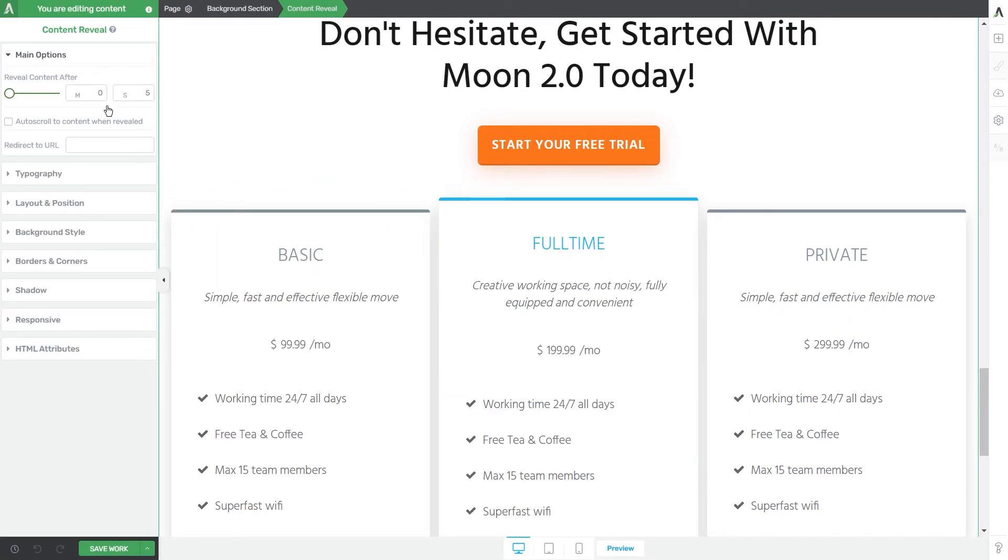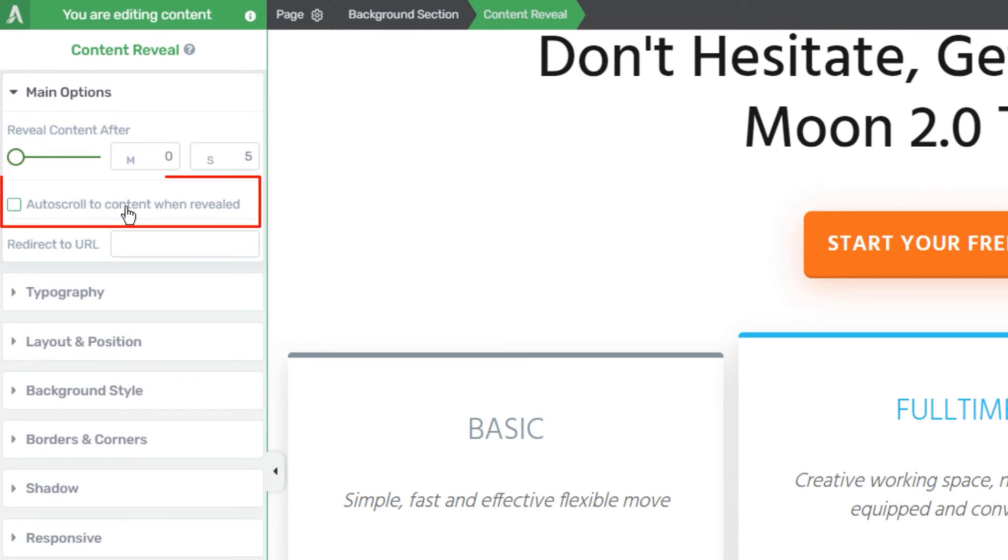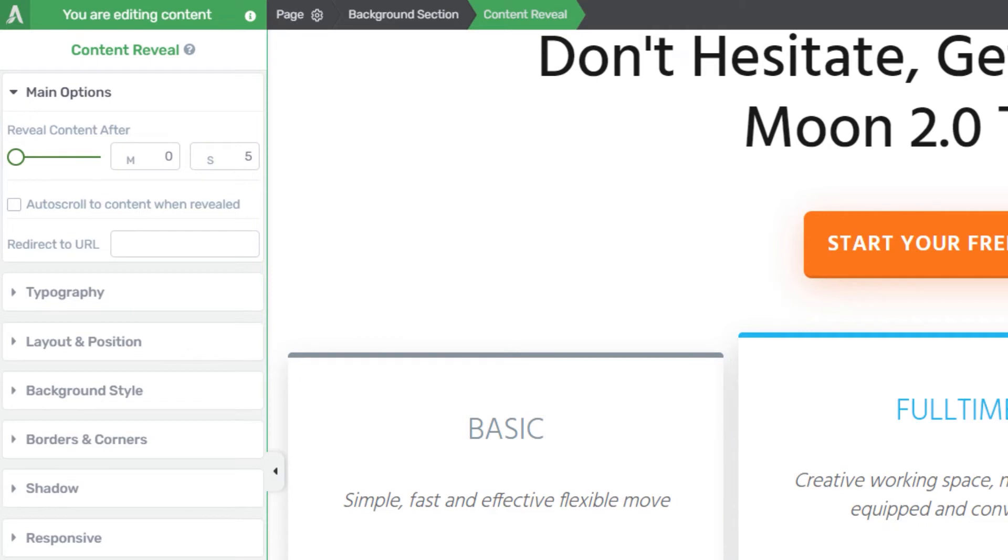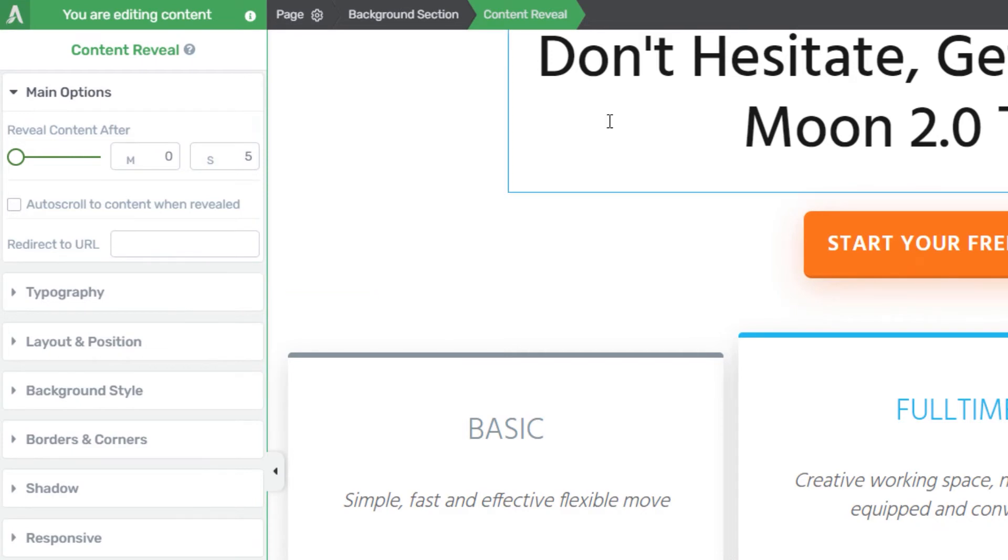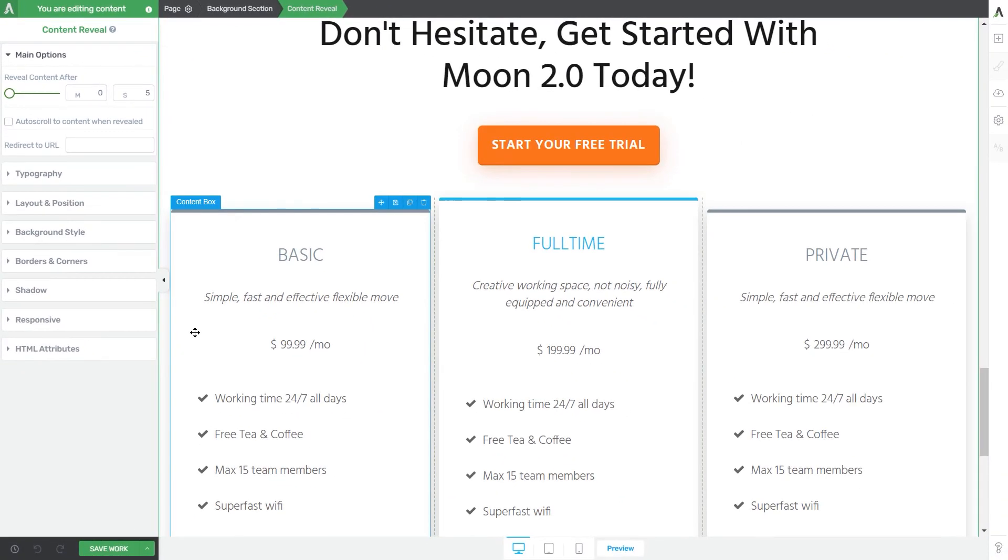So coming back to the main options of the content reveal element, the next one will be the auto scroll to content when revealed option. Now this will be useful if you have a page with a lot of content on it and you are using the content reveal element on a lower part of the page just like I've done here where users should scroll down to see it. Now this will automatically scroll the page down to the content you wanted to reveal after the time that you have set here. This means that users will not have to scroll down to see the content as they will be automatically taken to it once it reveals.